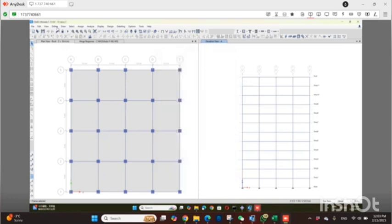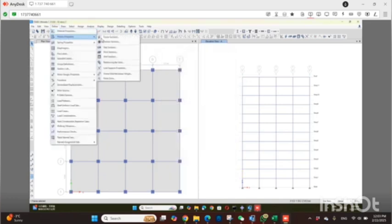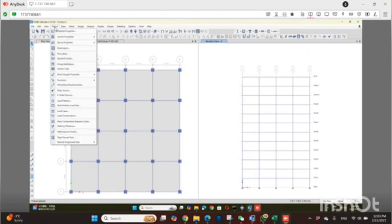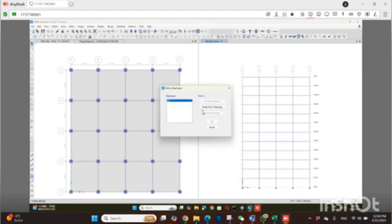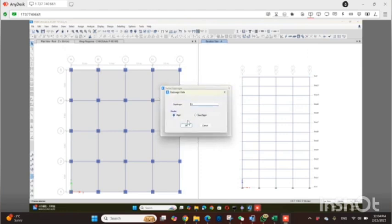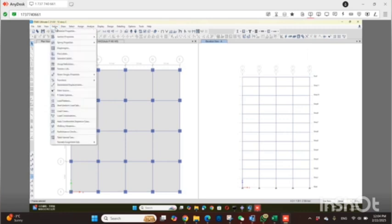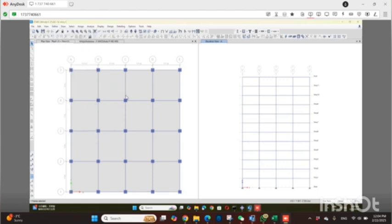After defining the column sizes, you also define your slab — that will be 150mm thick. Once you define your sections and material, then you define the diaphragm. I have defined a rigid diaphragm because it is a concrete structure. For wood or steel structures you would use semi-rigid or flexible diaphragm, but for concrete you define a rigid diaphragm. Then you define time history.